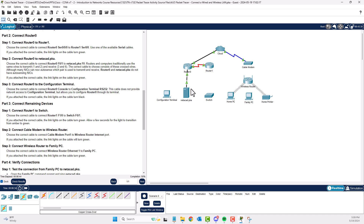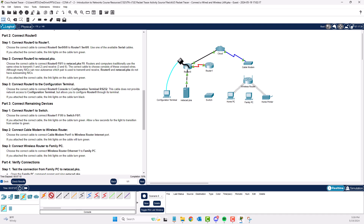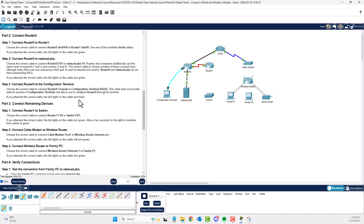Part 2, Step 3: Connect R0 to the configuration terminal. Choose the correct cable to connect R0's console port for a serial connection. Use a console cable, plugging it into the PC's RS-232 port — which is a serial port — and into the console port of the router. The console cable shows as black on the connection. That takes care of Part 2.